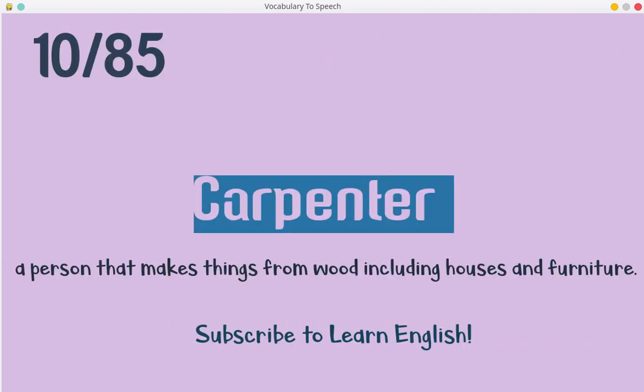Carpenter. A person that makes things from wood including houses and furniture.